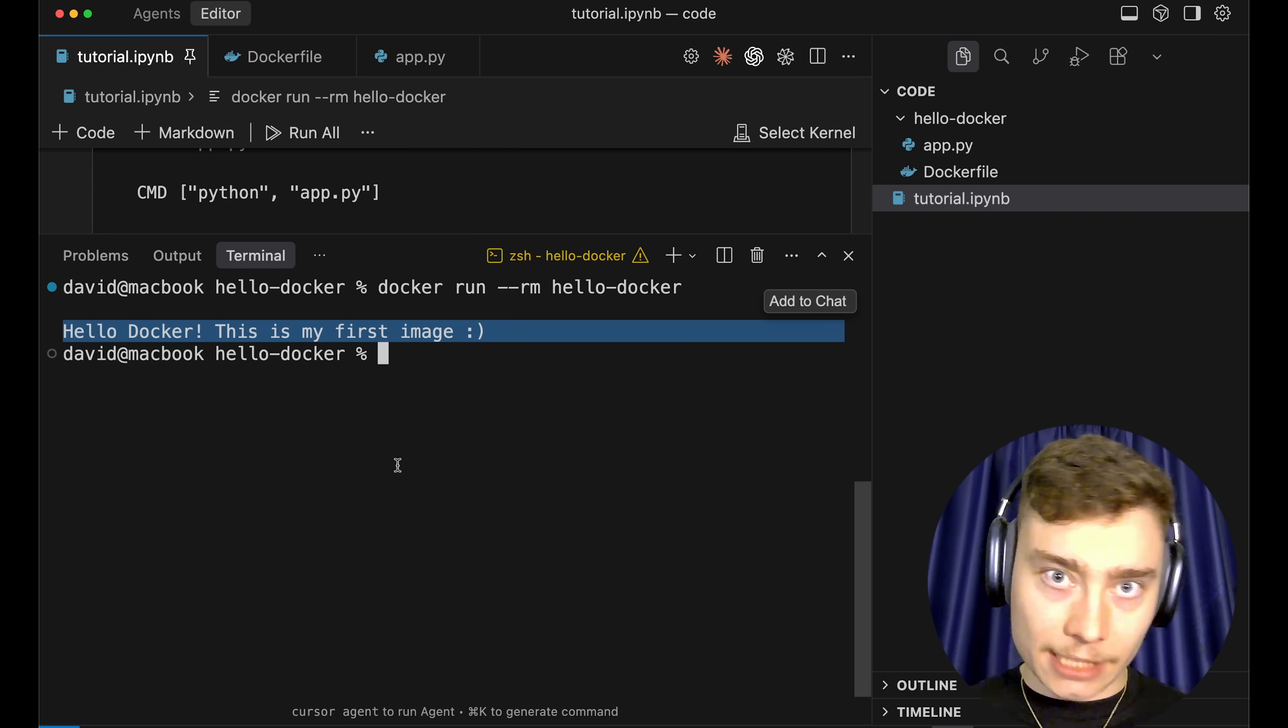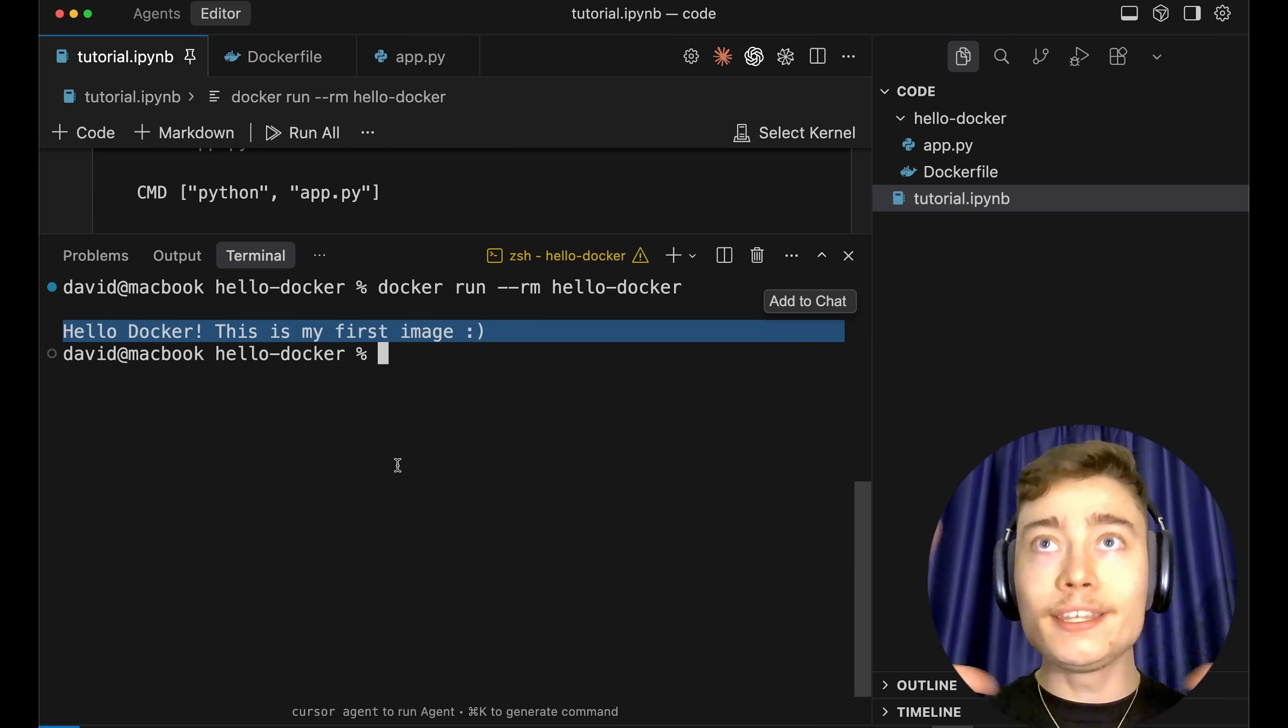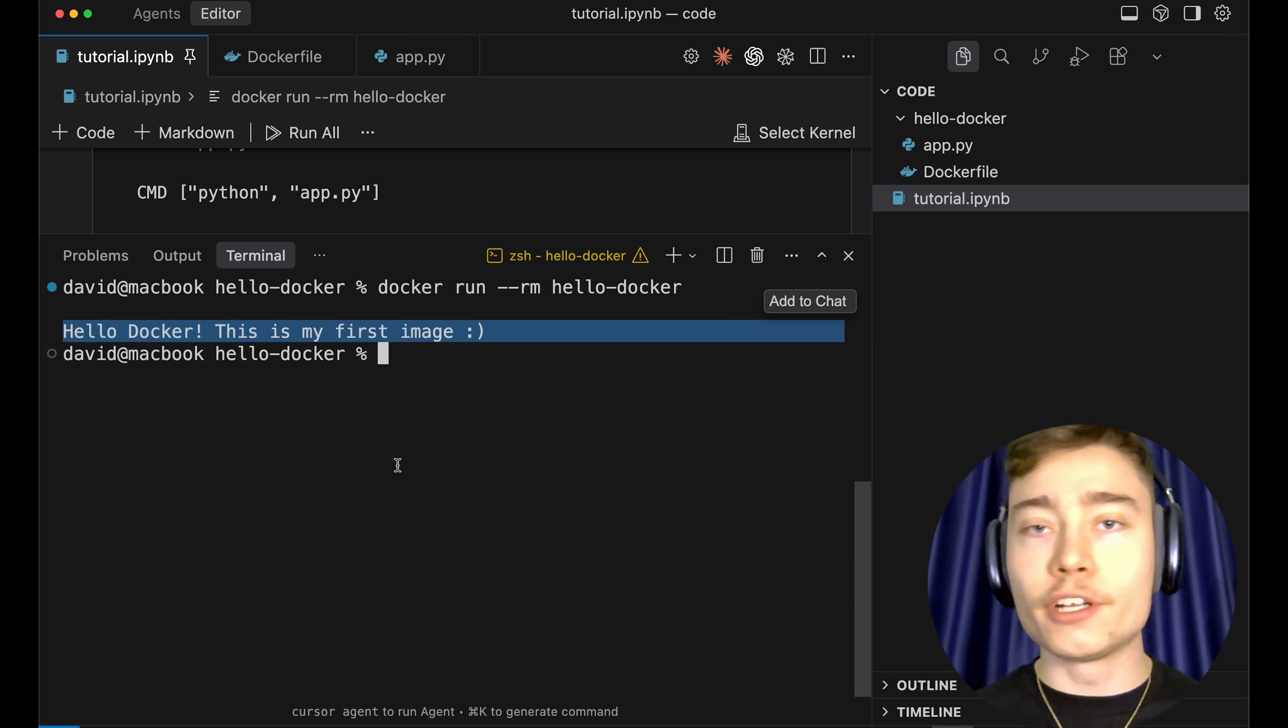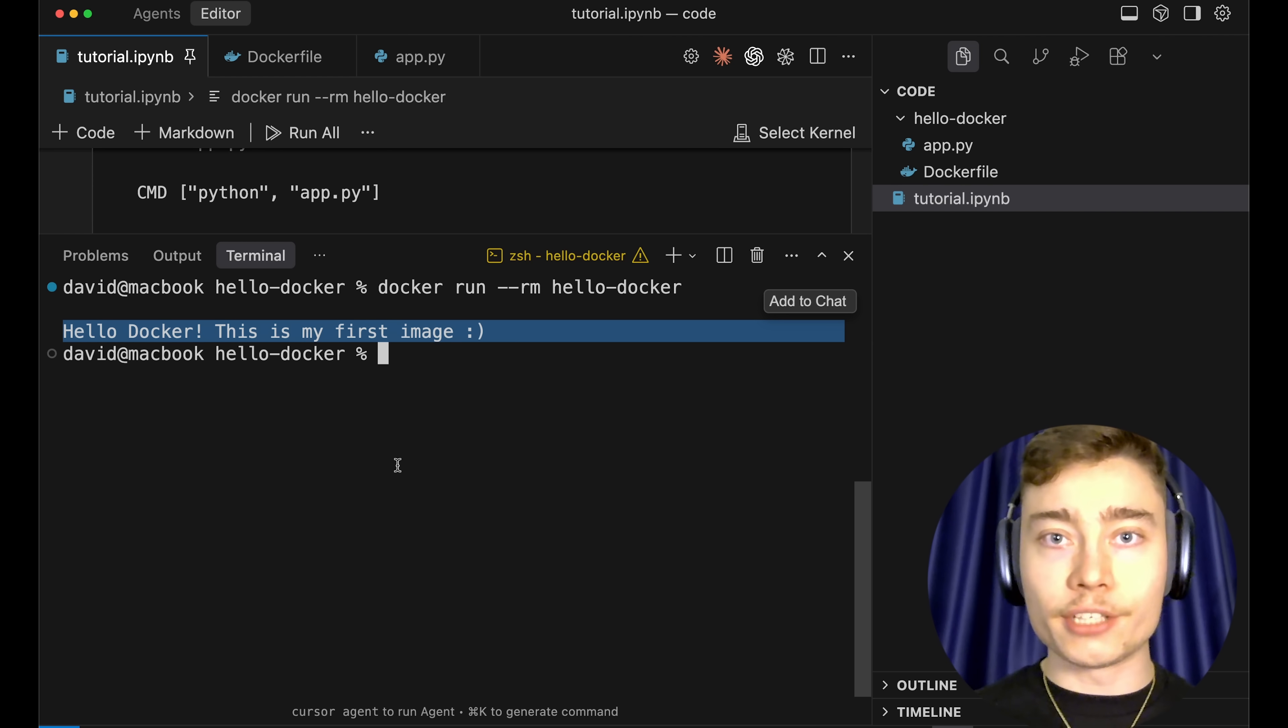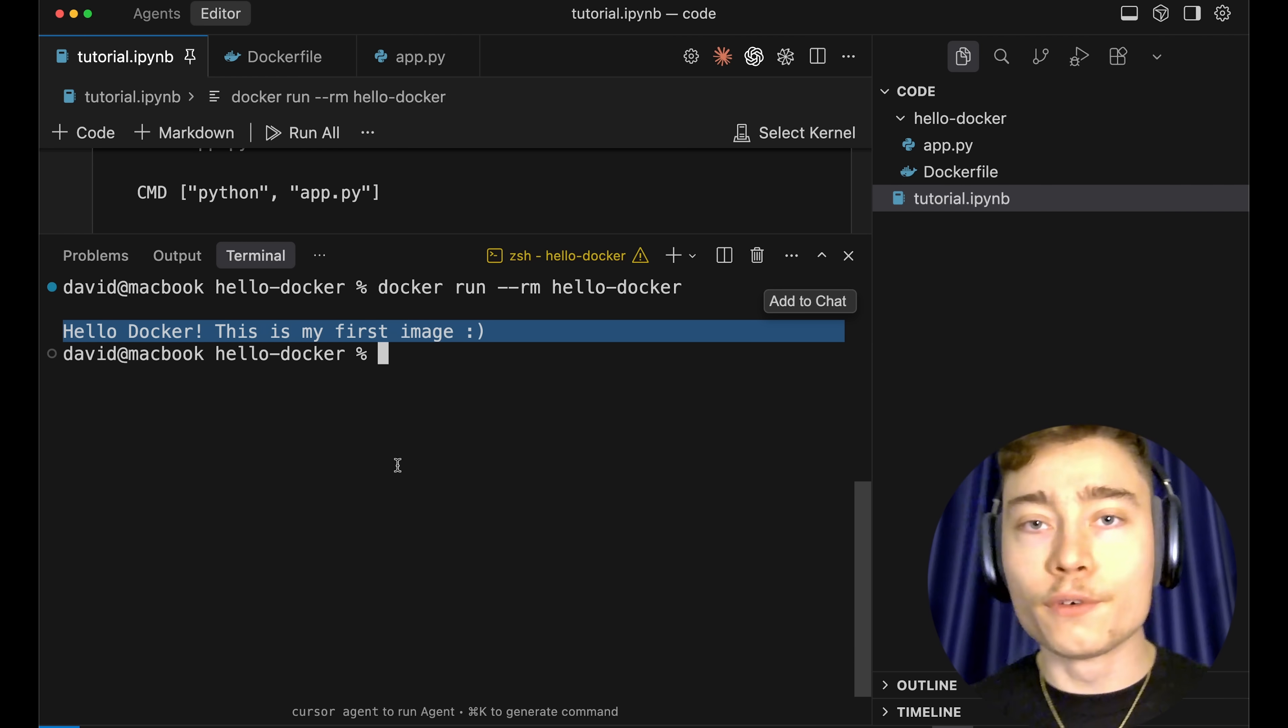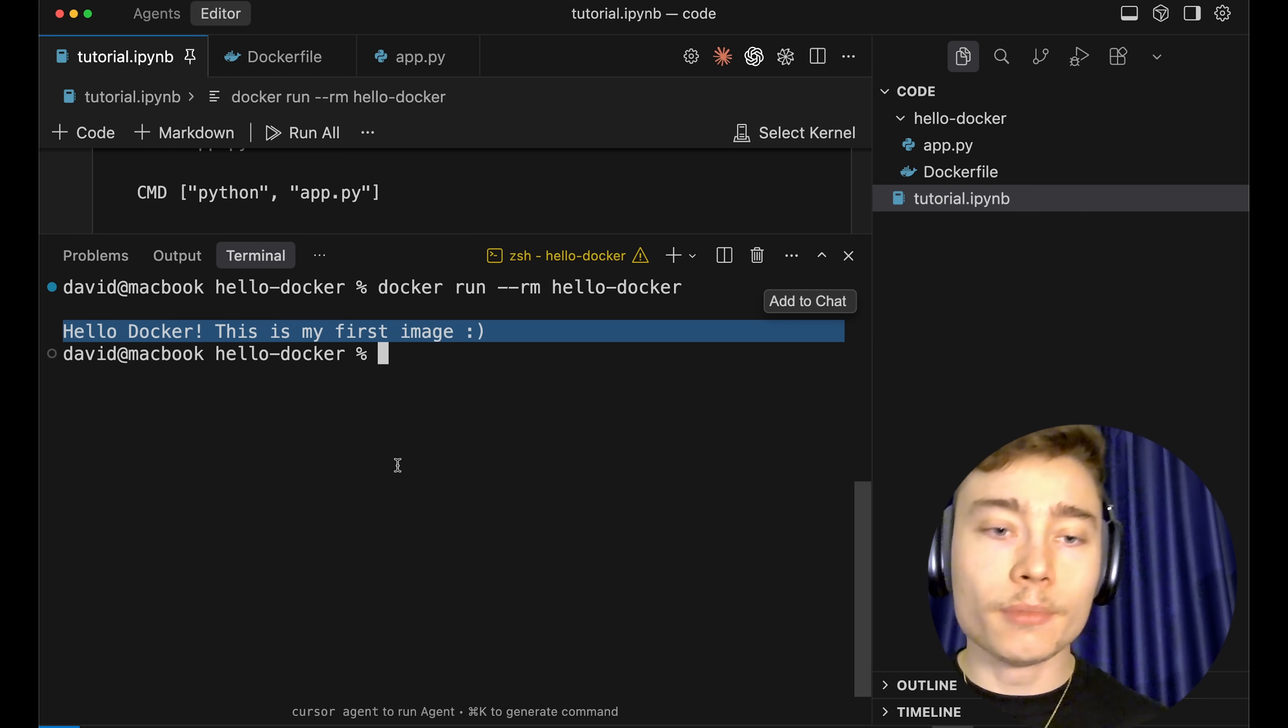And this, ladies and gentlemen, is the whole idea of Docker. You can package your entire program with all the dependencies, all the Python environments, versions, packages, libraries, everything it needs, into a single nice Docker container that can be shared and deployed across millions of devices worldwide. It can be distributed to people with completely different computers than you, and it will still work. This is Docker.